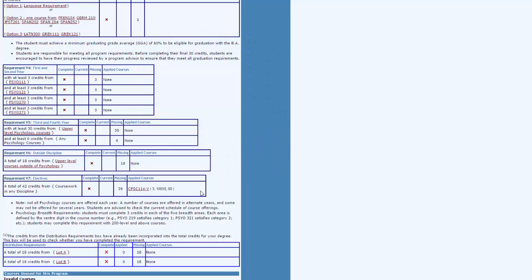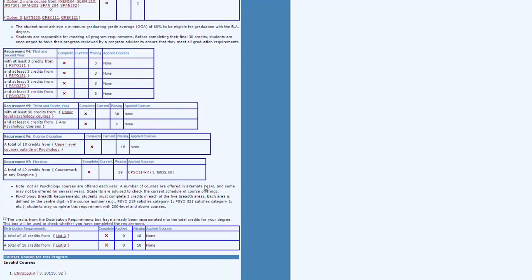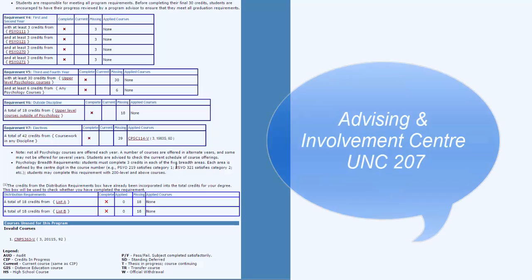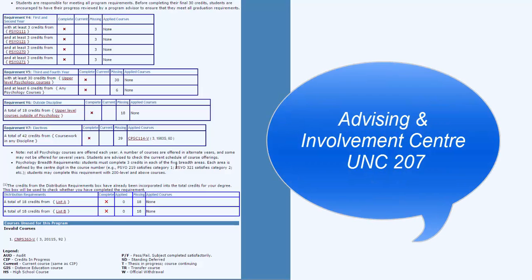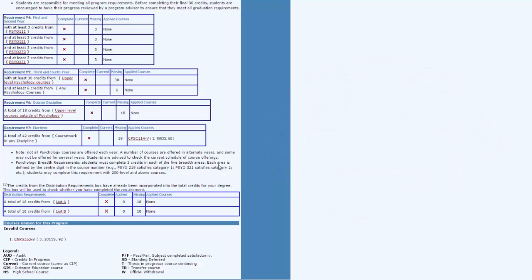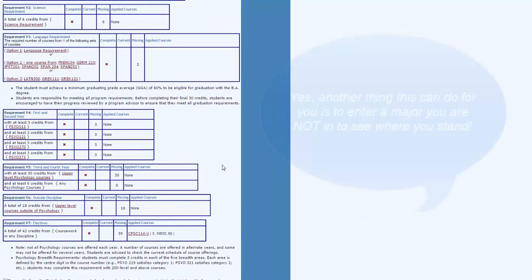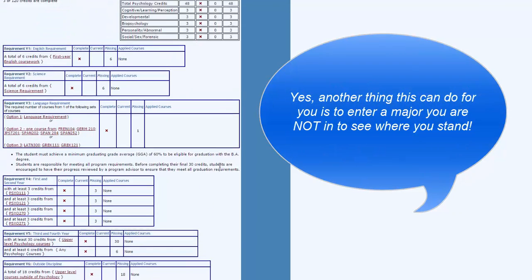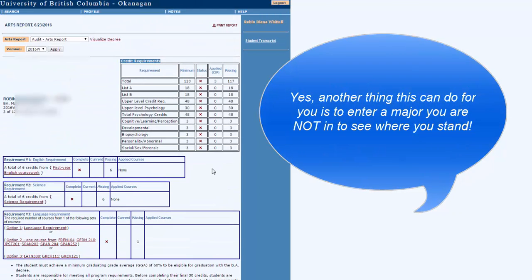This tool can help you see how am I doing towards progress in my degree and then your next step can be to connect with the academic advisors in the advising and involvement center UNC 207 in order to confirm your plans and even to talk with them if you're thinking of changing your plans.